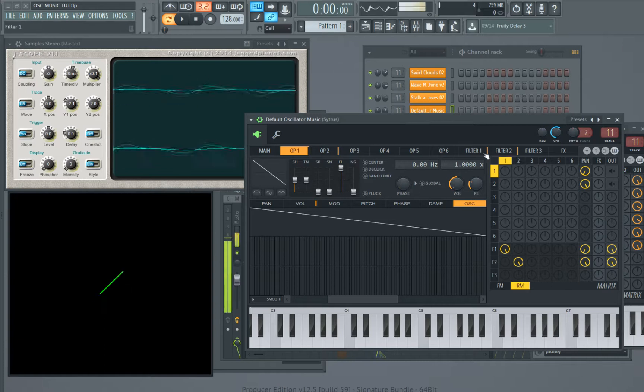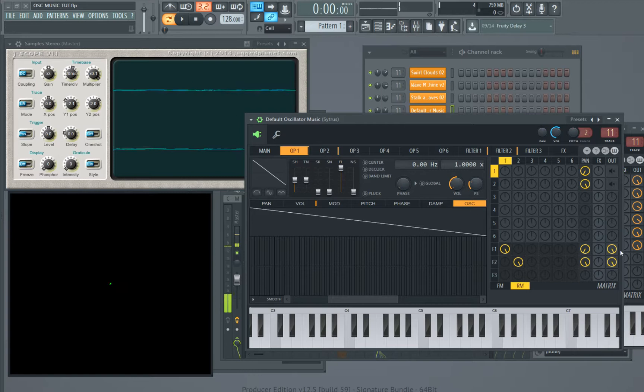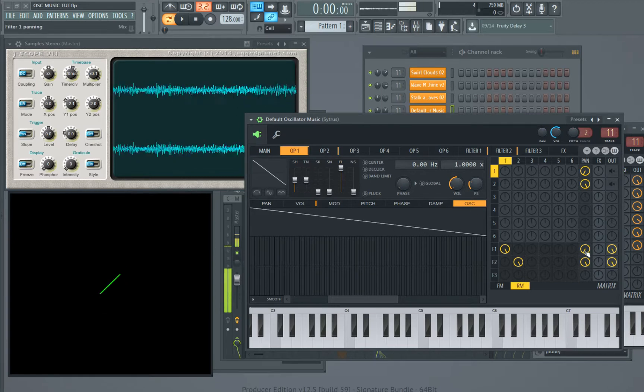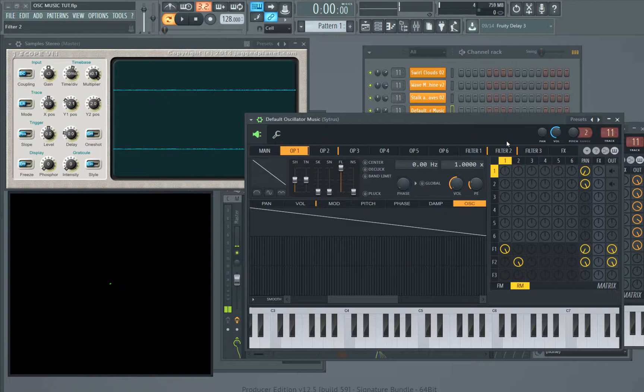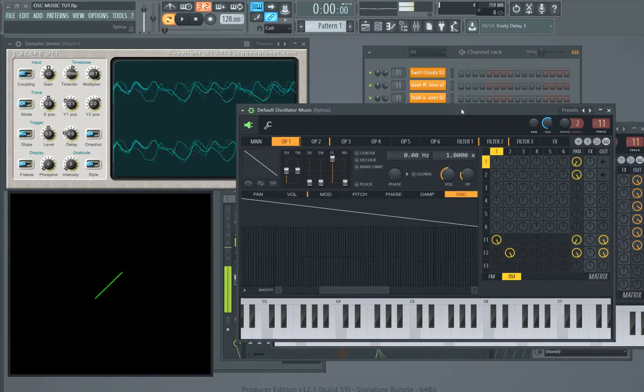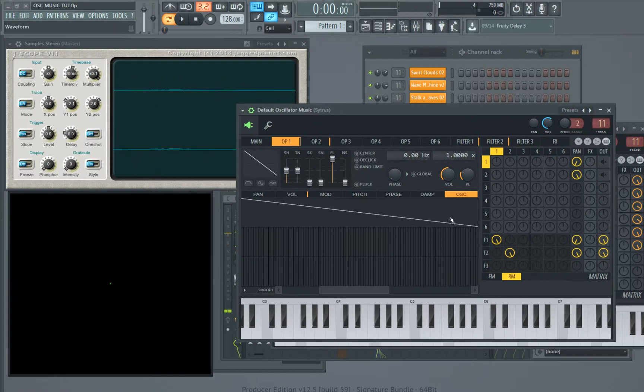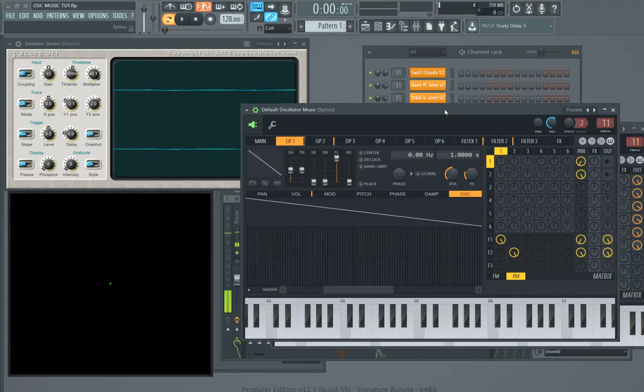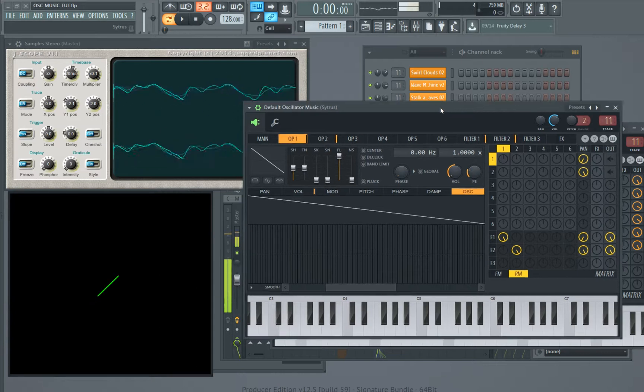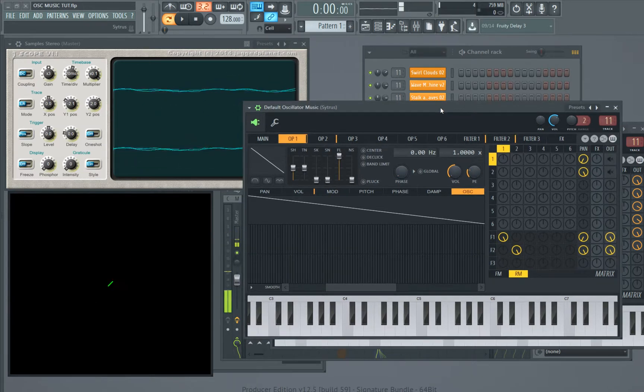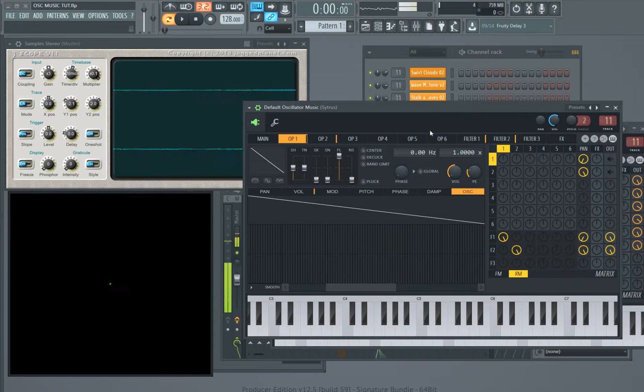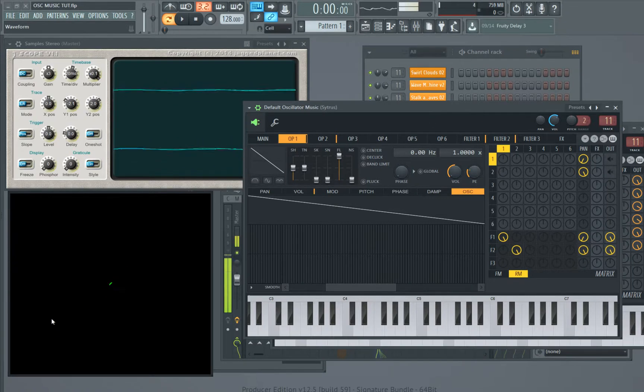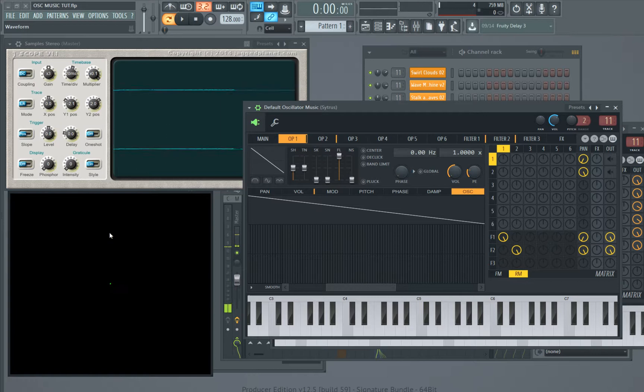So again, operator one is going through filter one and out, and that's going to be our left signal. Operator two is going through filter two and out, and that's our right side signal. So if we think of a simple triangle, the simplest example of that would be an equilateral triangle. If you think about mapping it on an x-y plot, it would start down here bottom left, go up to center top, and it would end bottom right.